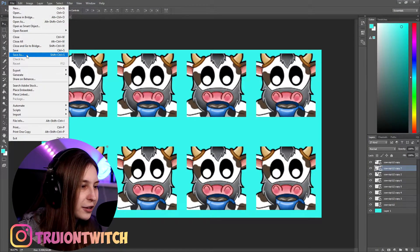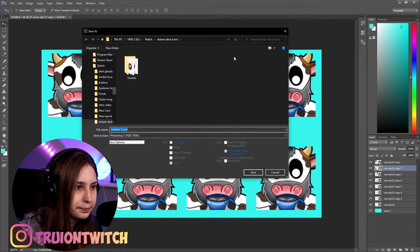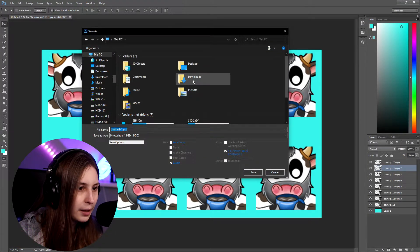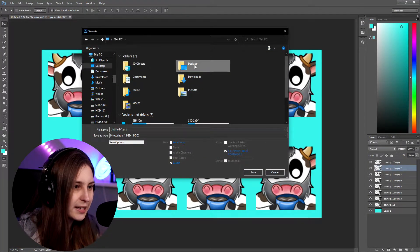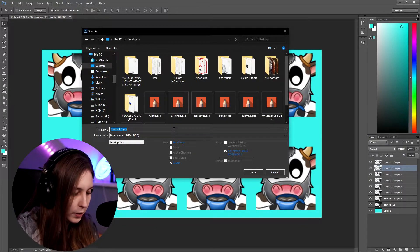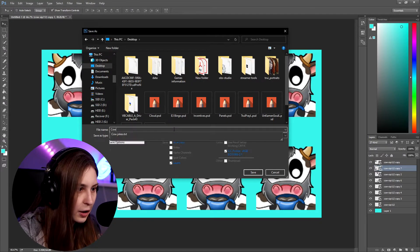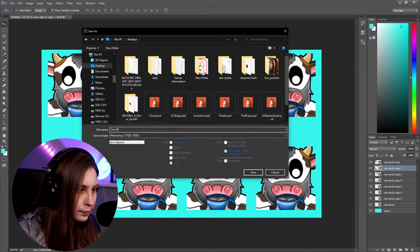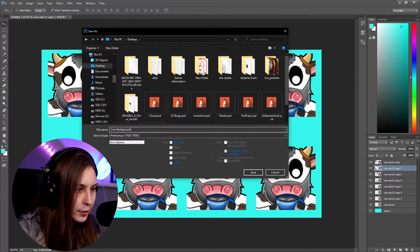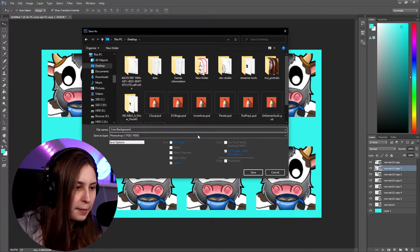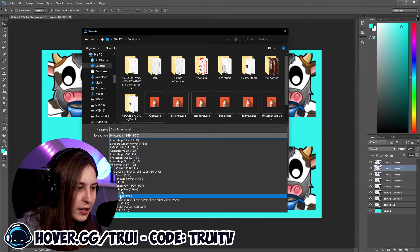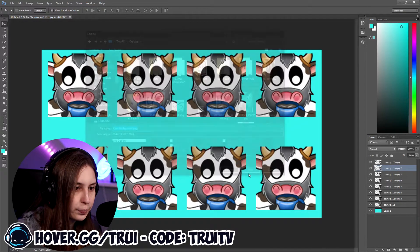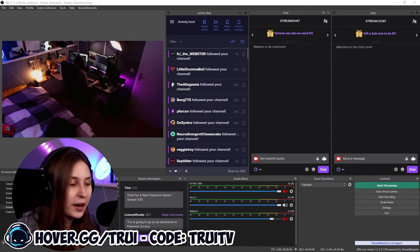Now we're going to save it. I'm just going to save it on my desktop right now — cal background. Make sure that you save it as a PNG. Now we're going to go to OBS.